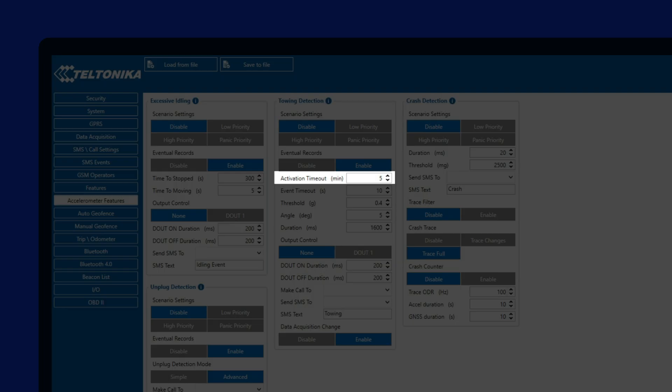Next option is Event Timeout, which allows us to configure for how long the angle and movement have to be detected in order to trigger a towing event. This allows us to filter out false towing detections when driver is getting into the vehicle or vehicle is moved by wind.